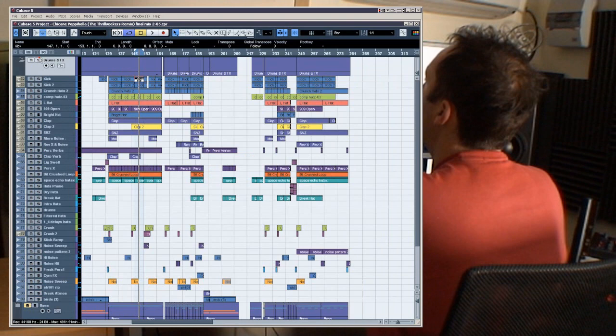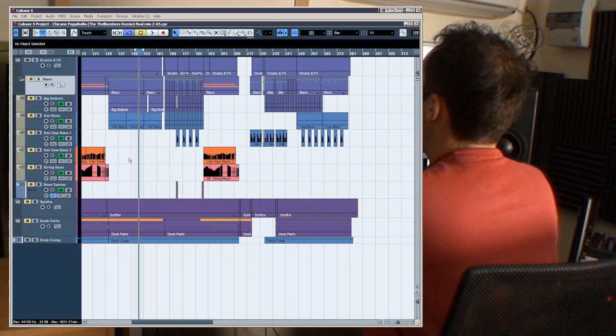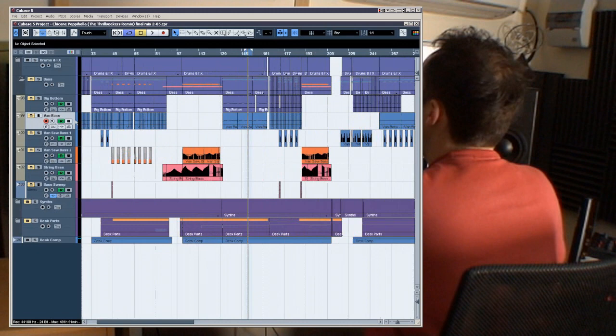Okay, so let's take a look in the next folder, which is the bass, and let's just zoom out so we can see what's going on with the arrangement.